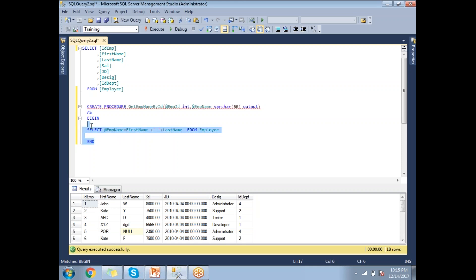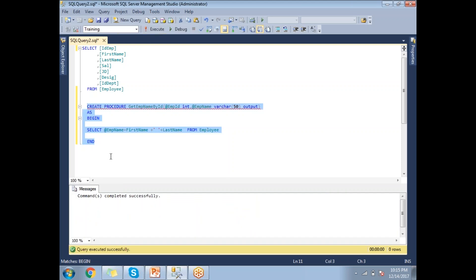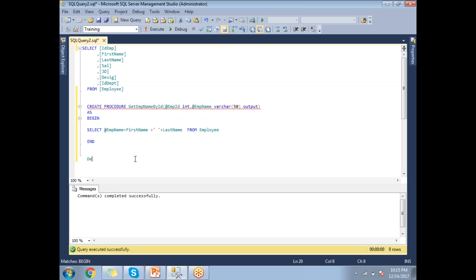The procedure has been created successfully. To execute it, we use the EXEC keyword. But before that, I need to declare a variable to capture the output from the procedure: DECLARE @tmp_name VARCHAR(15). Then I call the procedure using EXEC and pass the required parameters.